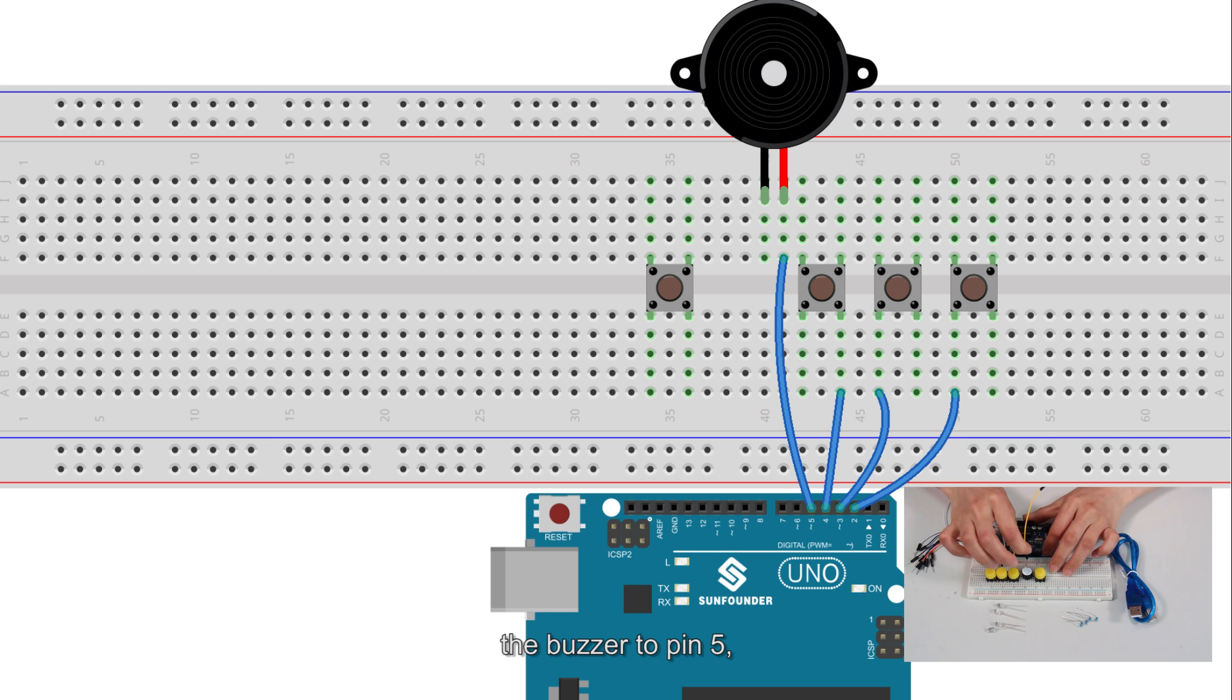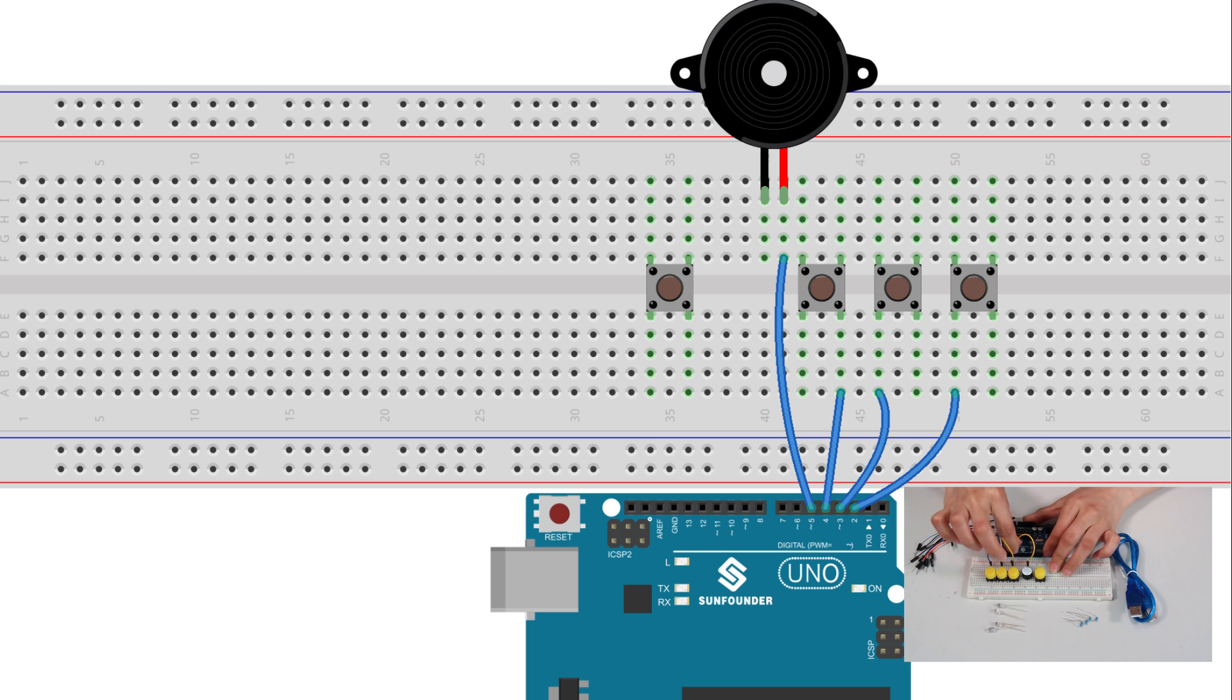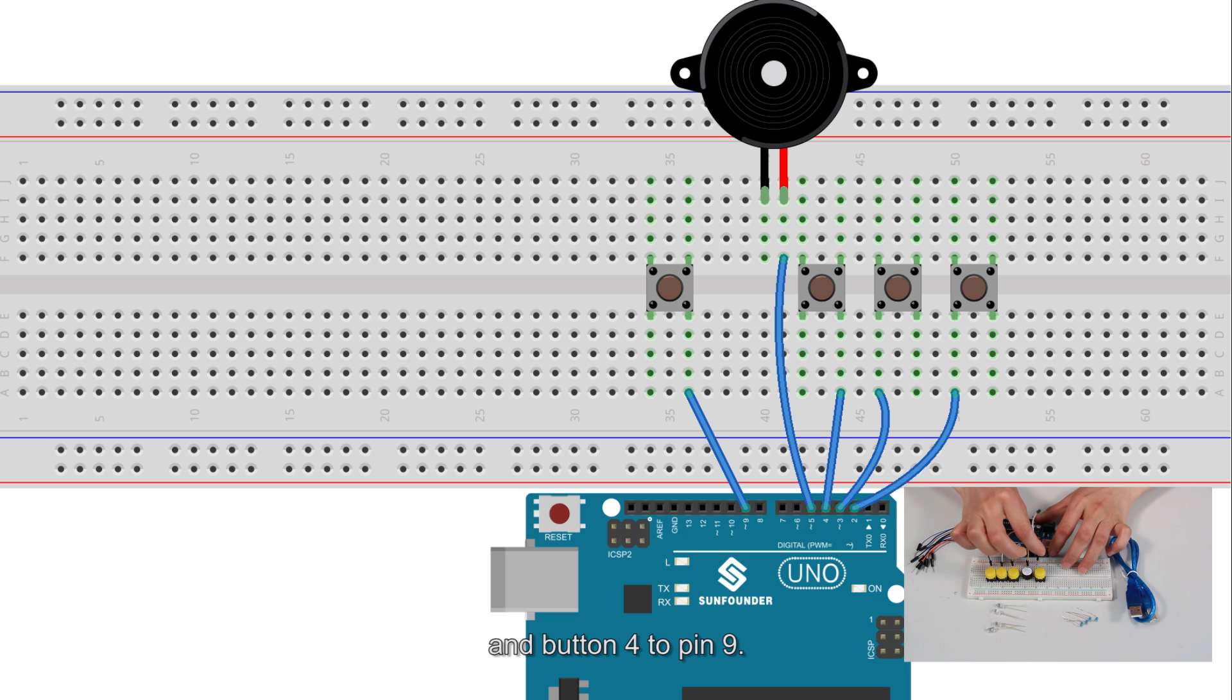The buzzer to pin 5 and button 4 to pin 9.